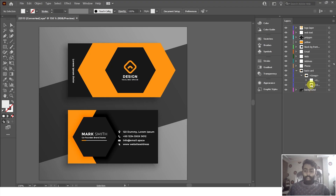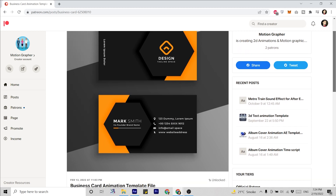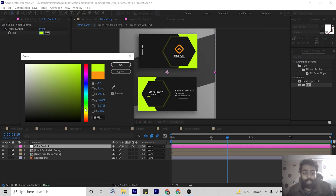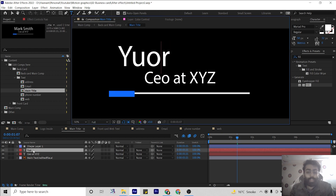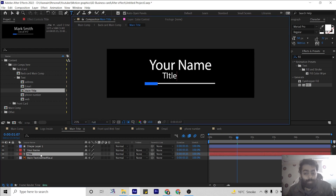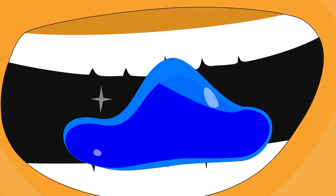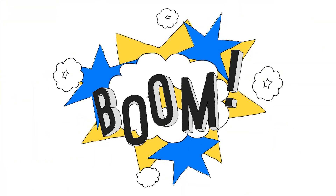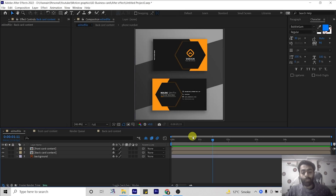Hello everyone, this is motion grapher here. In the last part we separated layers in Illustrator, and in this part we are going to create a business card animation within After Effects. If you have a Patreon membership for our channel you can download this template without following my tutorial — go to the Patreon website, download this template and edit the file right away for your business card animation. Let's start the animation of this business card.